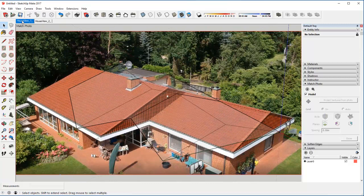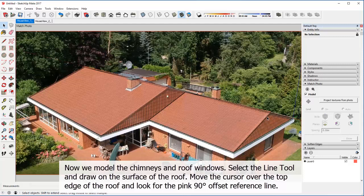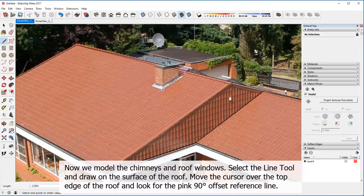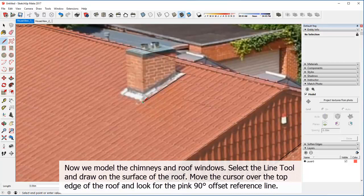Now we model the chimneys and roof windows. Select the line tool and draw on the surface of the roof. Move the cursor over the top edge of the roof and look for the pink 90 degree offset reference line. Extrude the surface with the push-pull tool by about 1 cm.